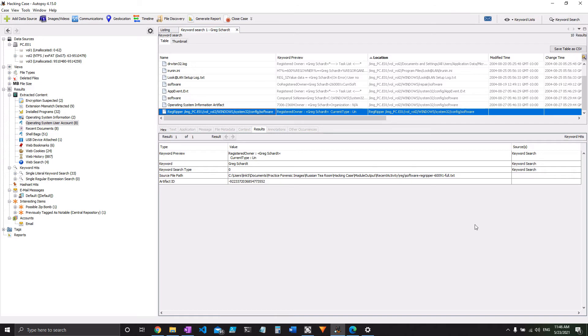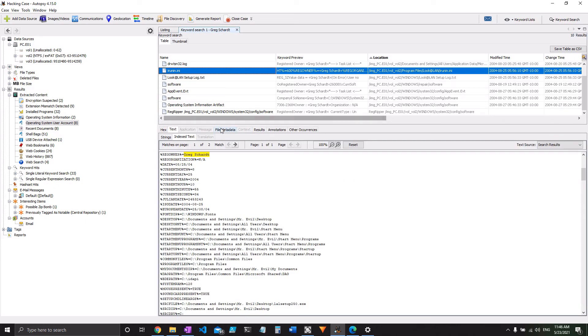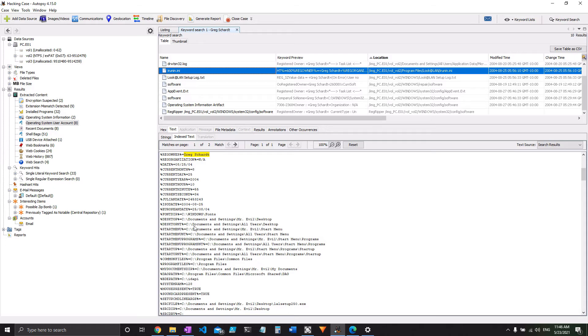Next up, we are looking for network cards that are on this computer. So if you bothered looking into what LookAtLan is, which you probably should if it's going to be a piece of evidence tying Greg Schart to Mr. Evil, it is for network monitoring. And so in its configuration, it's pretty likely that it might have something about that. And since we're already here, it seems like a pretty good source.